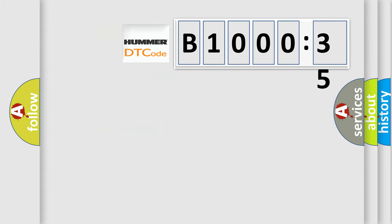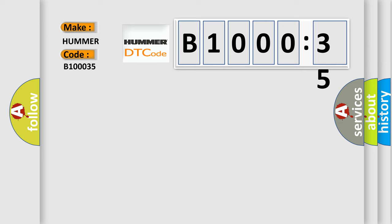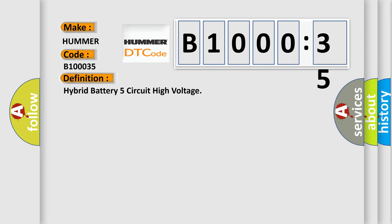So, what does the diagnostic trouble code B100035 interpret specifically for Hummer car manufacturers? The basic definition is hybrid battery five circuit high voltage.